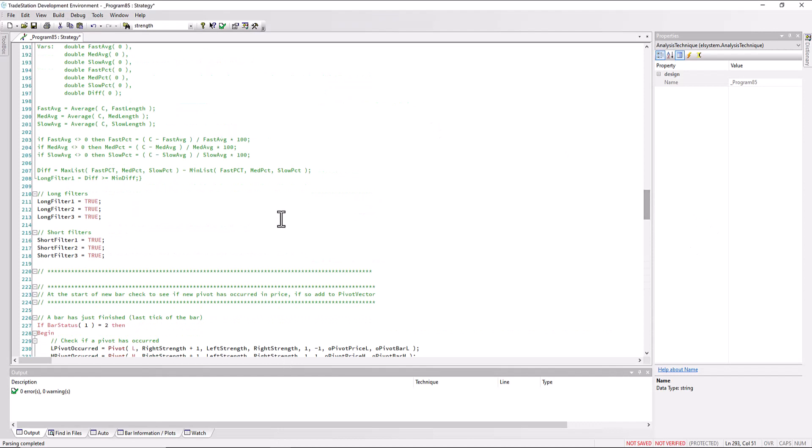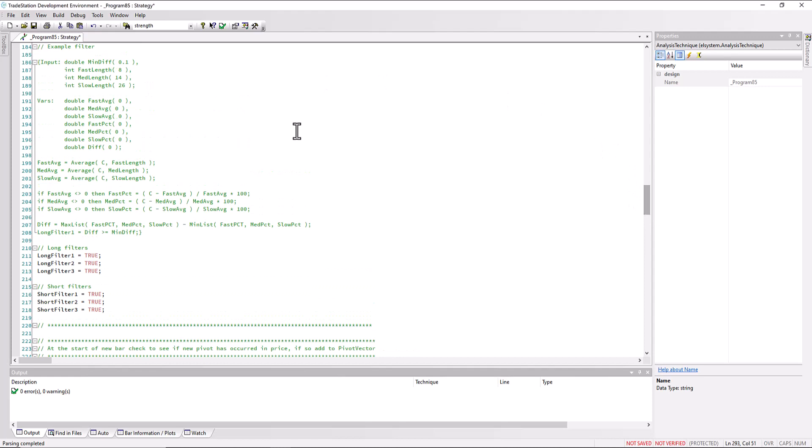They're just simply set to true by default. But here's an example of a filter, which may or may not be a good filter in this case, but just to show you how you could create a filter and use it in one of these long or short filters. And of course you get the source code, you can change the program as well.